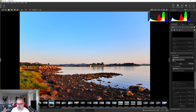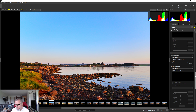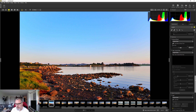Touch up is basically for repair — if you need to remove dust spots or similar you can use the touch up tool. I don't think I have any dust spots here. Next we come to something interesting: control points.